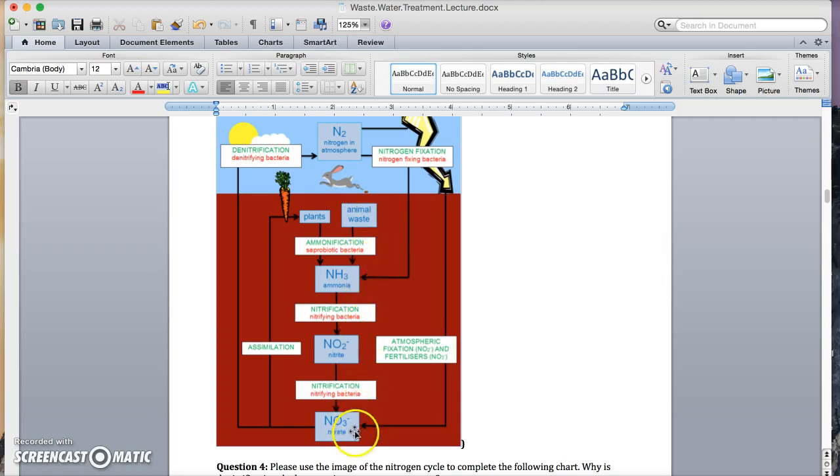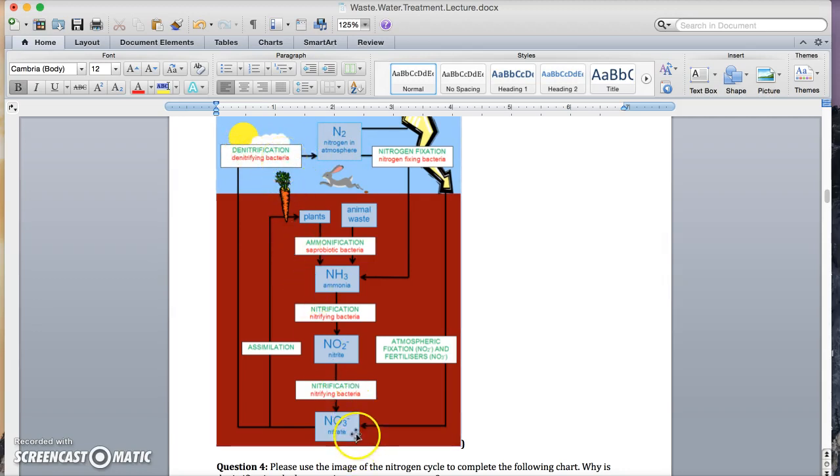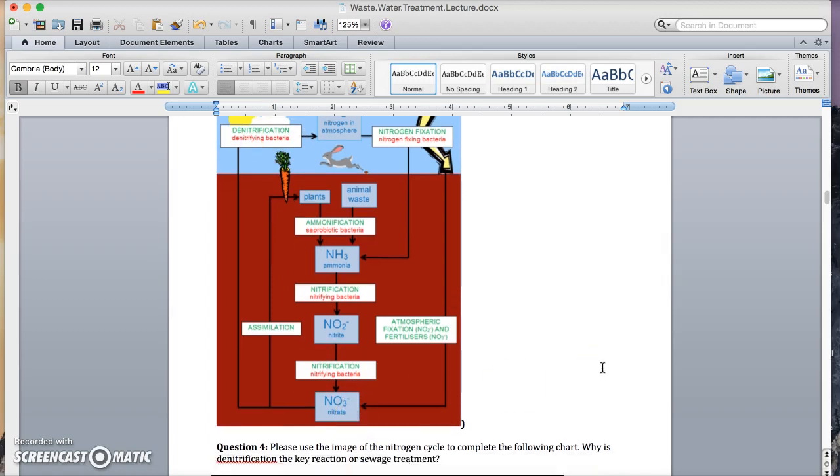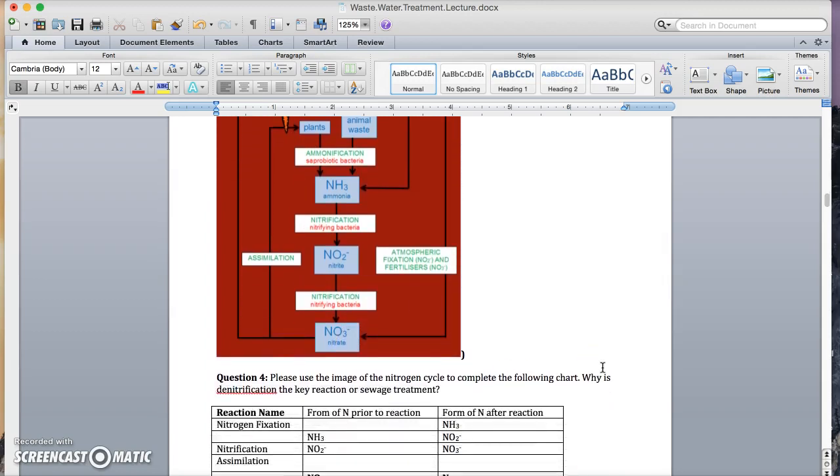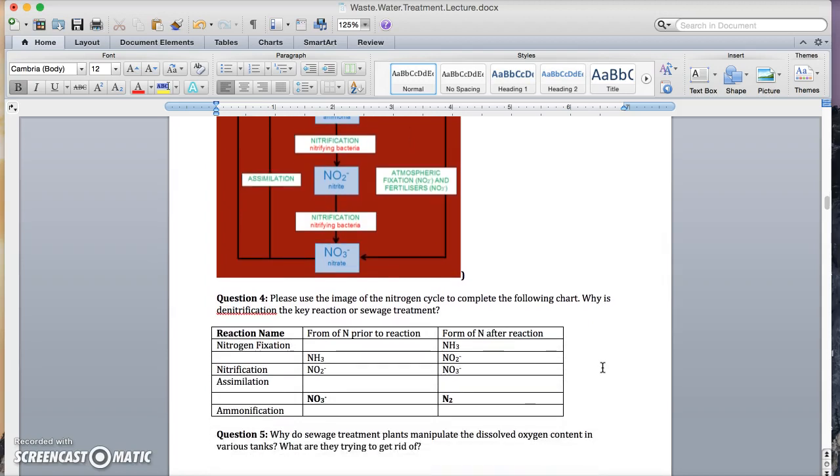Another thing that can happen is nitrate can pop back up here into nitrogen gas. That's called denitrification. Now, this piece right here is really important for sewage treatment, because we're trying to take nitrate out of the water. The reason we're trying to take nitrate out of the water is because of eutrophication, which we'll talk about in a minute.